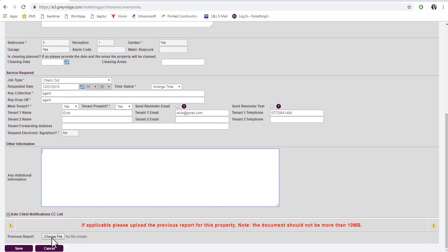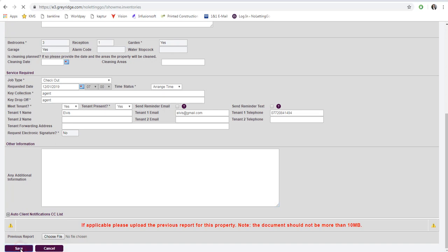Choose the Browse button and select the document from your computer. When you select Save, the job request is completed.